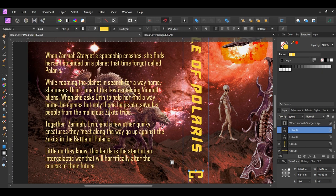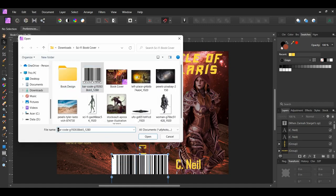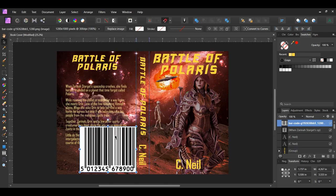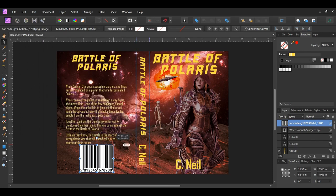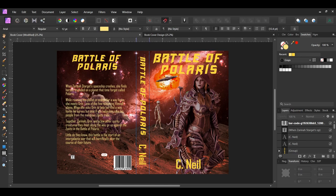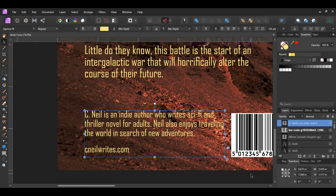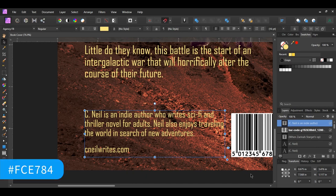Go to the font family and change the font to Agency FB Regular. Next go to File Open. Select the barcode label and drag it onto the document. Place it on the back side of the book cover. Take the move tool and resize it the way you see it on the screen. Grab the frame text tool again from the tools panel. Draw a text box beneath the summary of the book — this text box is for a brief description of the author. Type the text that you see on the screen. Go to the font family and set it to Agency FB Regular. Then set the color of the text to the same color as the other text box, which is FCE784.